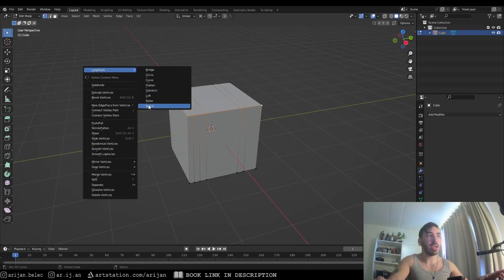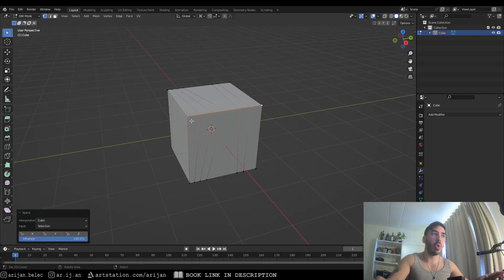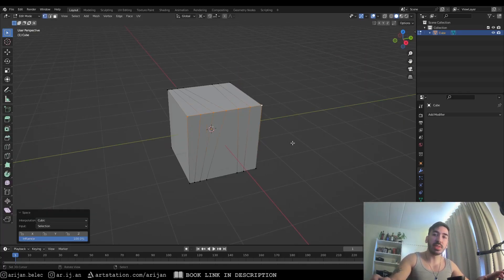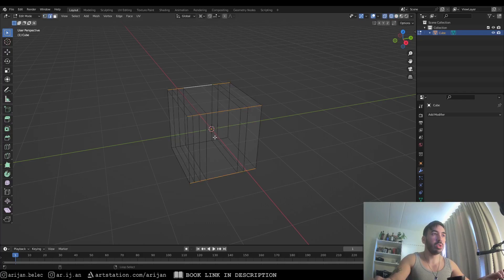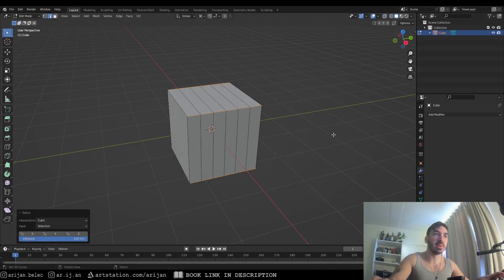And finally the space tool is going to take all the edges in an edge loop and it's going to give them the exact same length. And again this is pretty useful when you're trying to clean up topology and make things a little bit more organized.